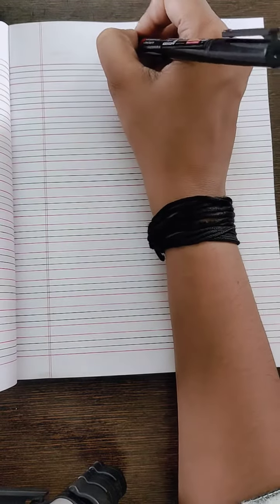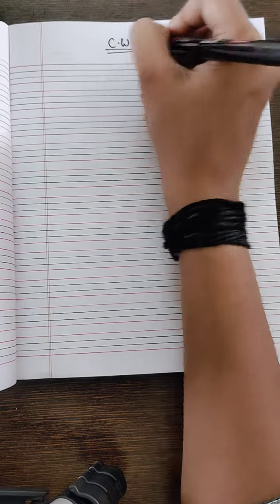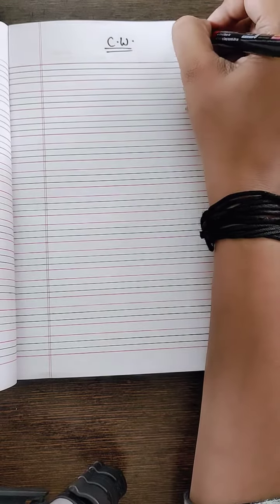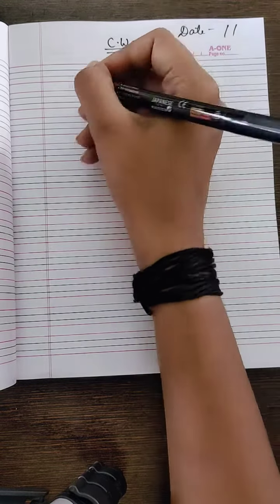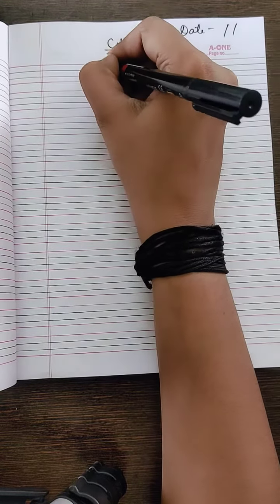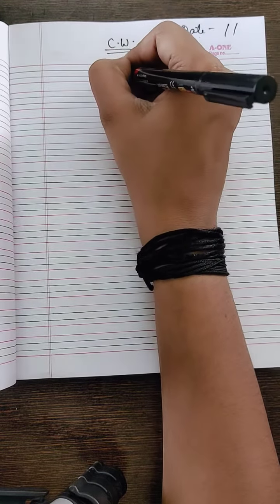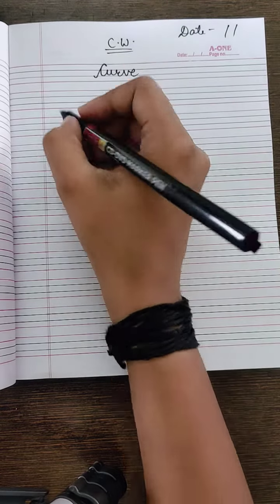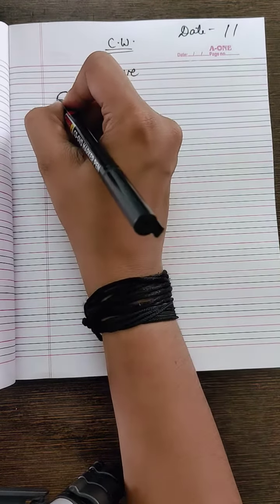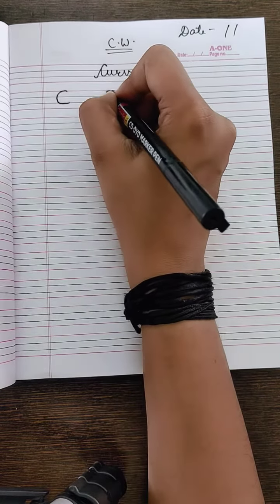Right. First you have to mention CW. Now date and after that curve. Now draw the curve.